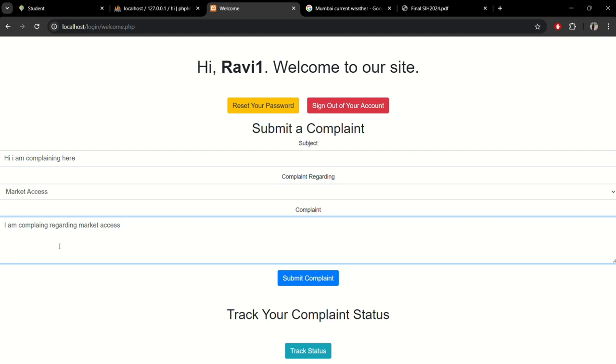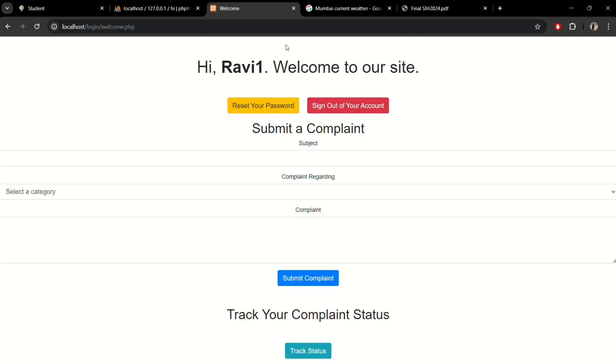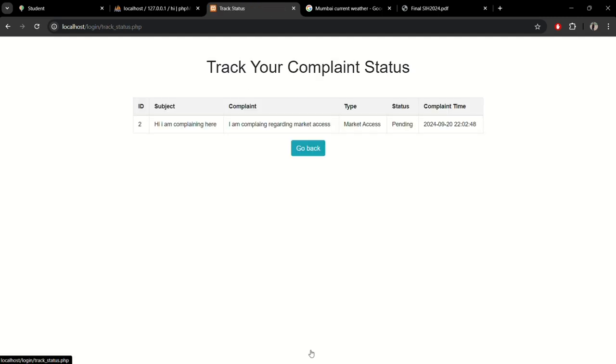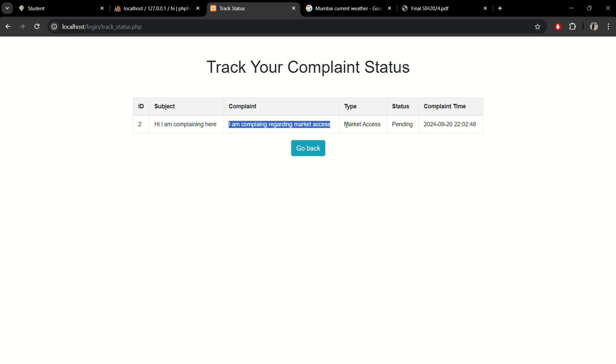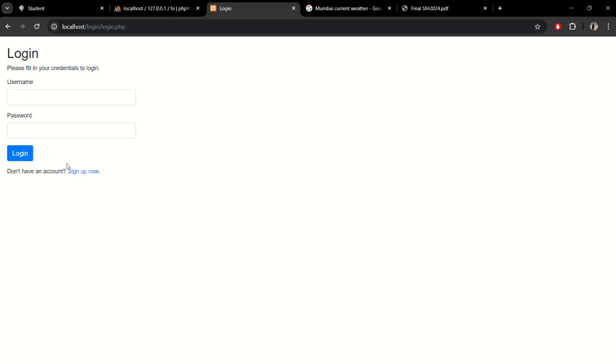Let me submit the complaint. We will redirect to the previous page after five seconds. Now we are redirected. You can see here the complaint with the type market access and the status showing as pending.